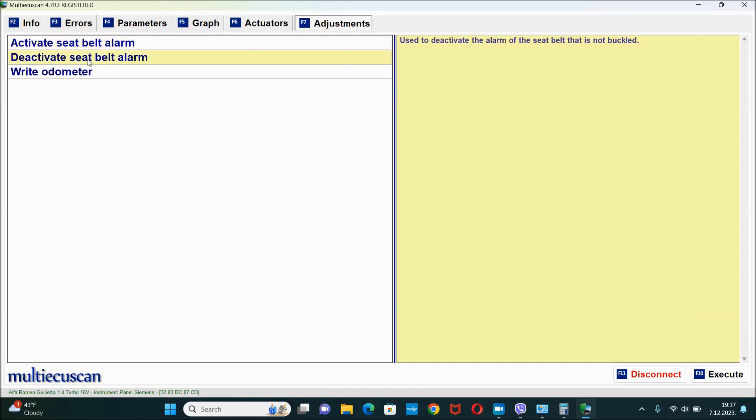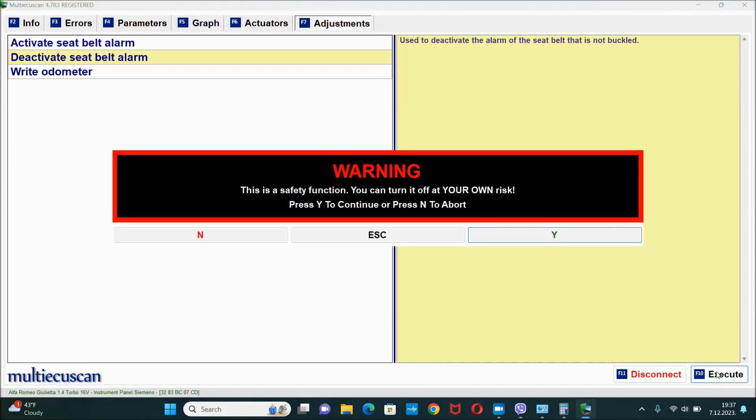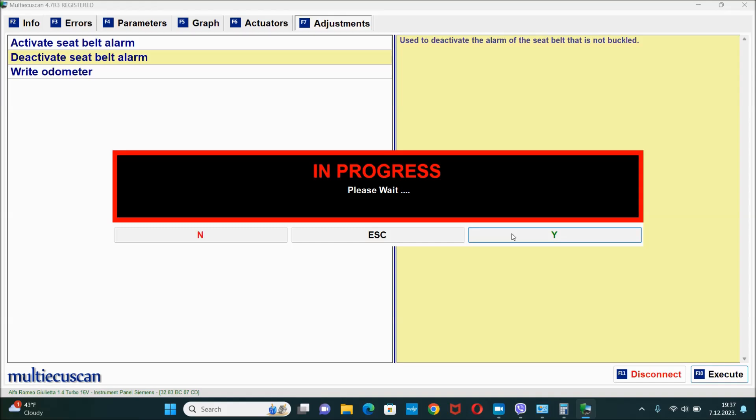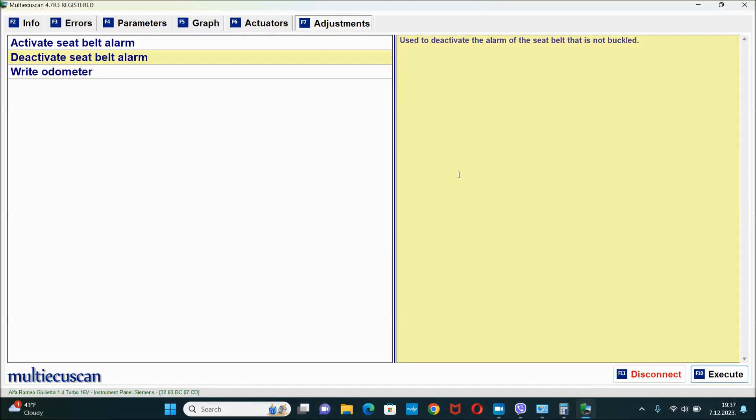Next I'm gonna hit adjustments and we got three of the same options that we had before. I'm gonna select deactivate seatbelt alarm and I'm gonna hit execute. It gives us a little safety warning right here. I'm gonna hit Y. And it is complete. Now I'm gonna disconnect everything and we gonna test it out if that worked.